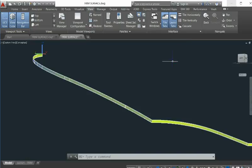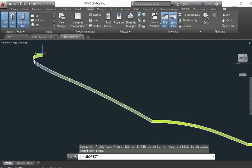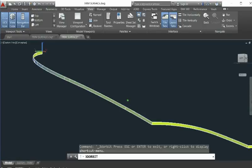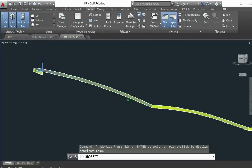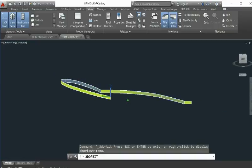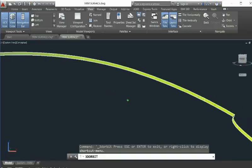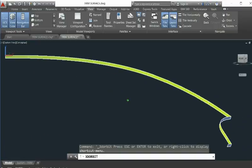Hi guys, today I want to show you how to unfold a long narrow surface. This is actually a model we got from a client. You want to know whether it works or not. You can see this is actually a long narrow surface.